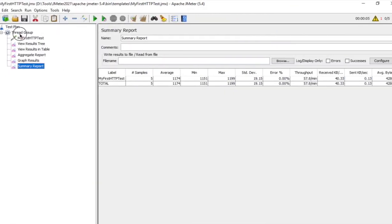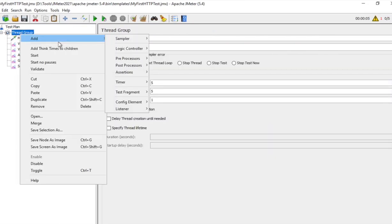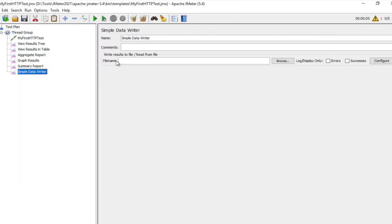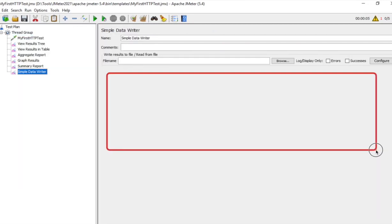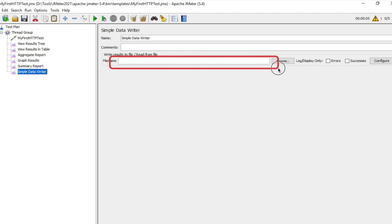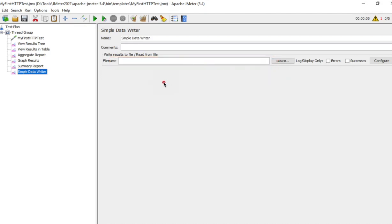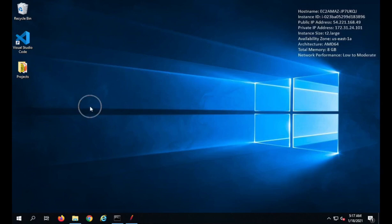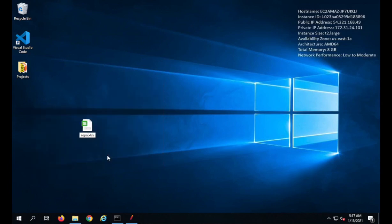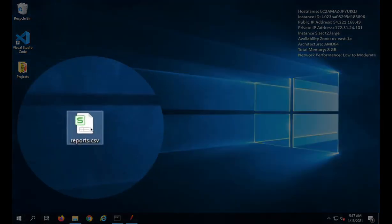Then we have Simple Data Writer. I will go to my thread group, right-click, Add, Listener, and select Simple Data Writer. You will see there are no graphs or tables here — only an option to write results to a file.